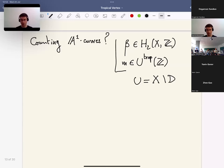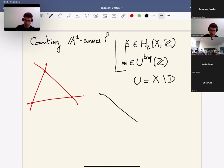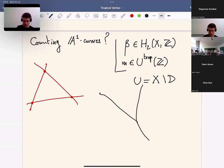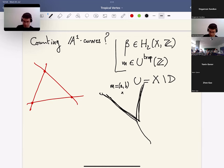If you have a log pair, you can talk about its tropicalization, which is simply the data — for each corner of the divisor, you have a corresponding two-dimensional cone. These cones are glued together according to the intersection pattern of divisors. You can think of an integral point inside this picture. So m is an integral point, meaning it is of the form (a, b) where a and b are coordinates for points inside this two-dimensional standard cone. How do I want to think about this point? I want to think about it as prescribing contact orders for curves in X along D.